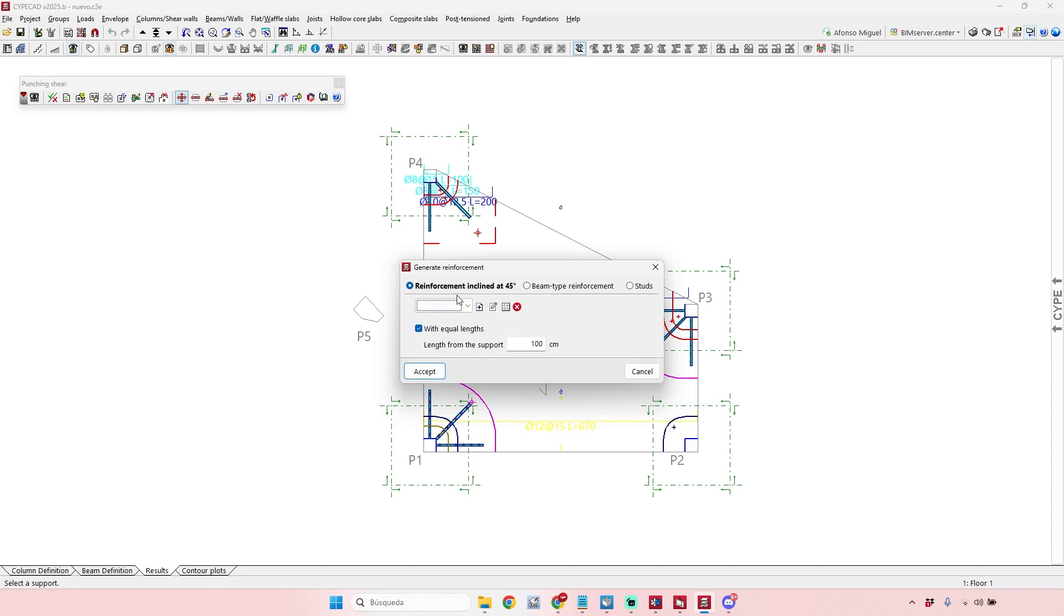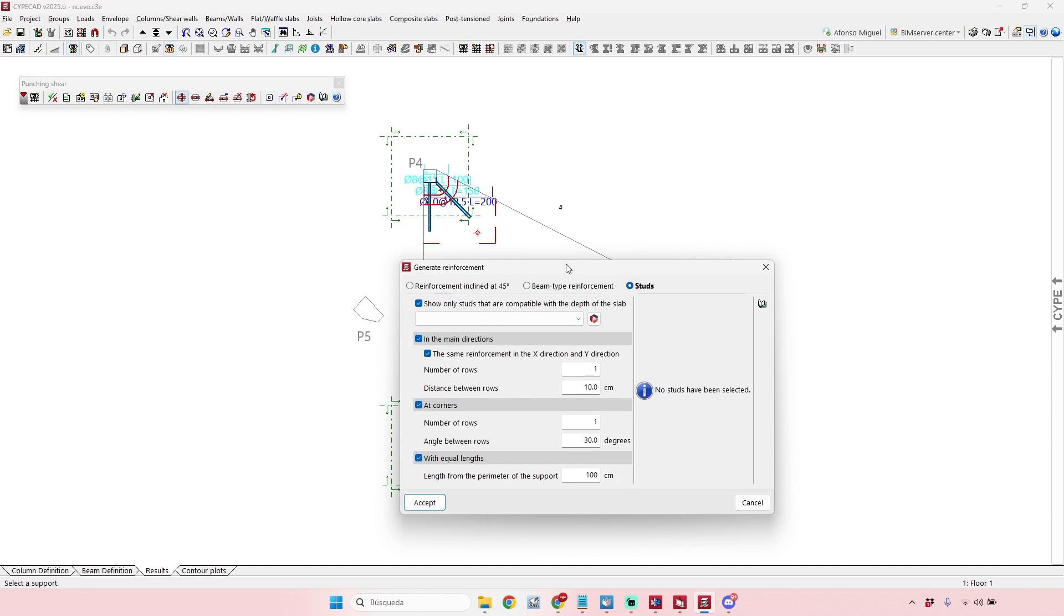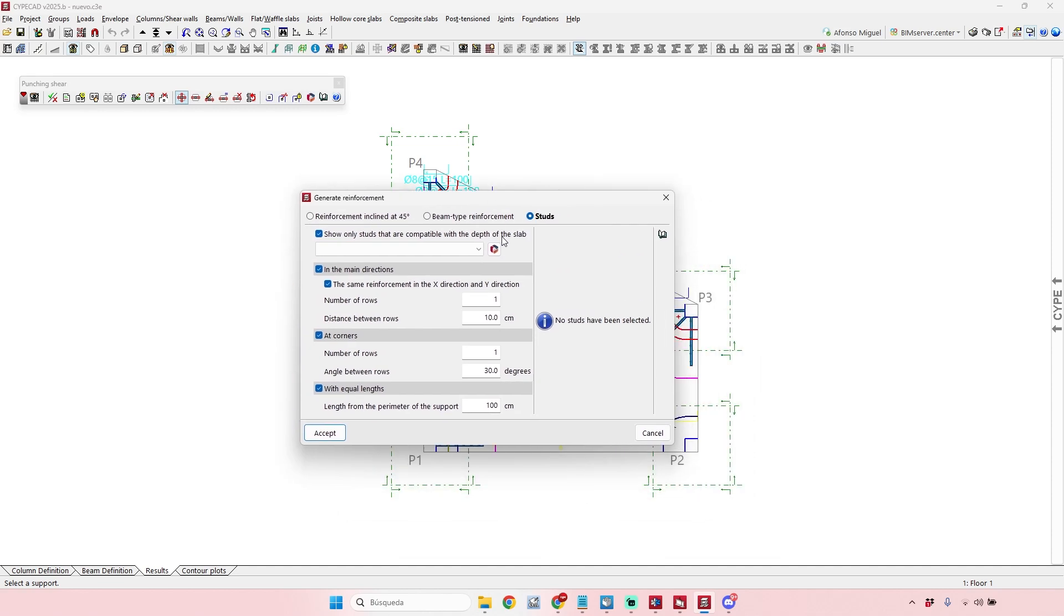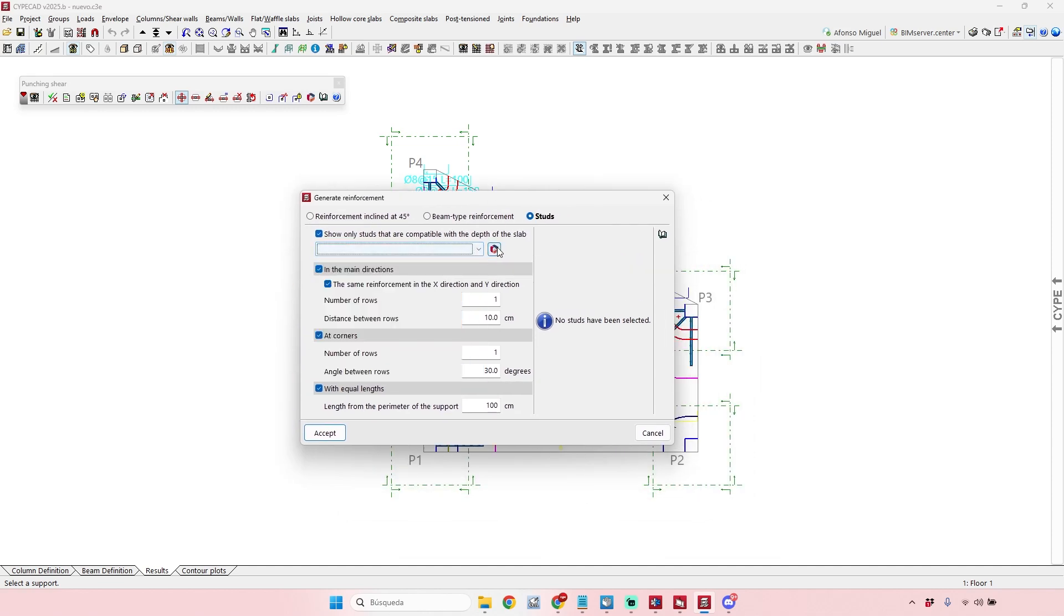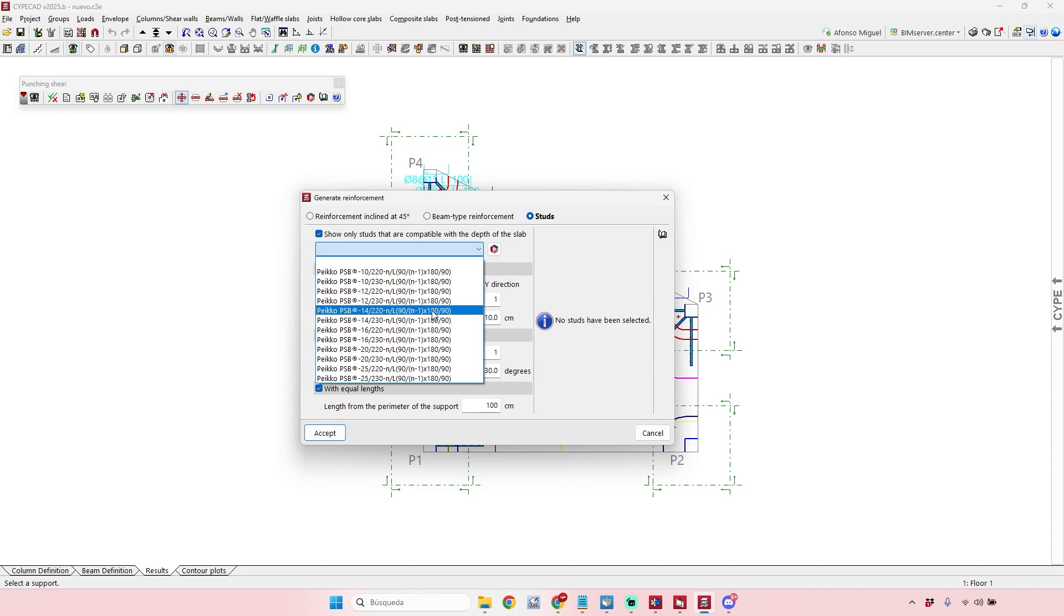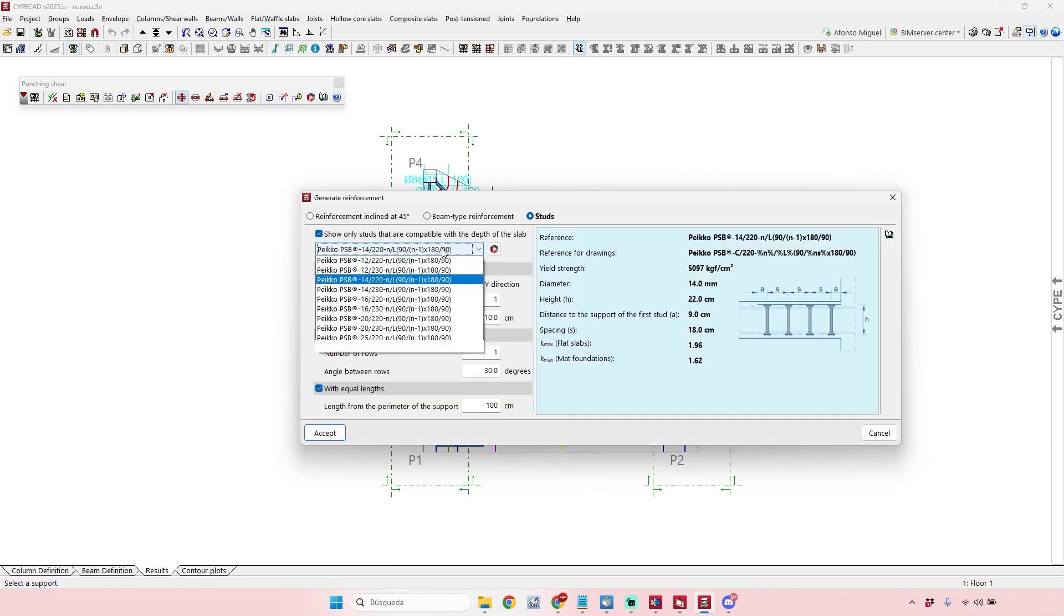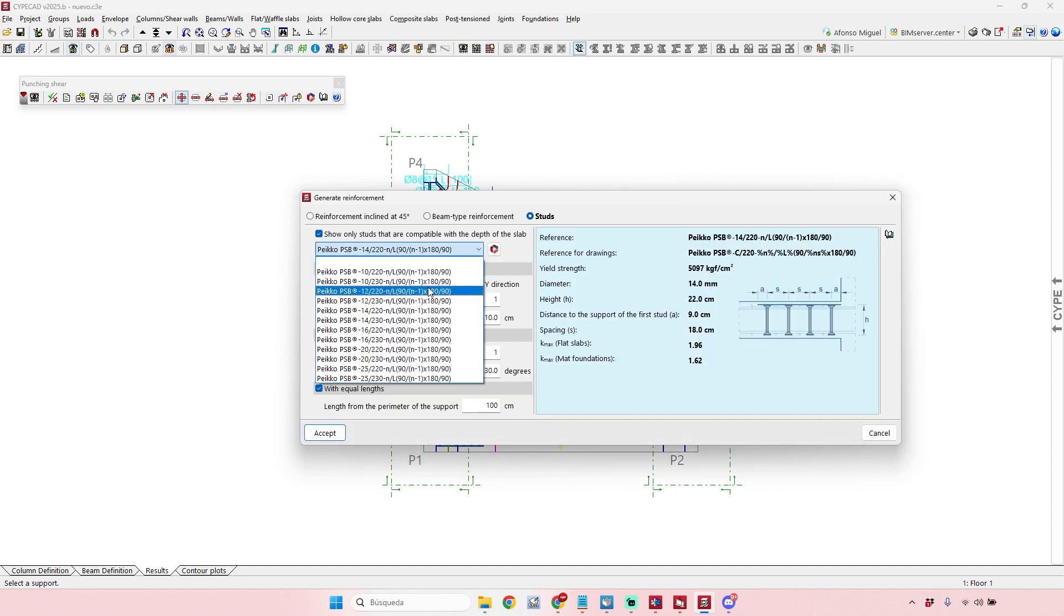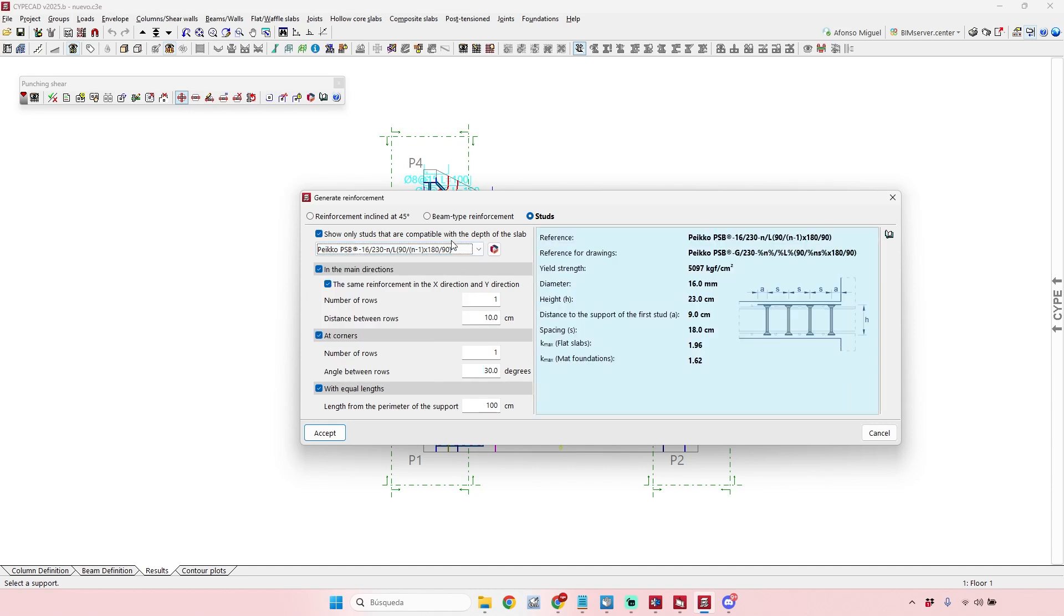reinforcement, there are different types - for example, reinforcement inclined at 45 degrees, beam type reinforcements. But in this case we are talking about the studs. When we talk about the studs here, we see this little icon. It means that Peco or those manufacturers that will be introduced in the next versions here at CYPECAD will be available to be selected here according to their geometrical and mechanical properties.